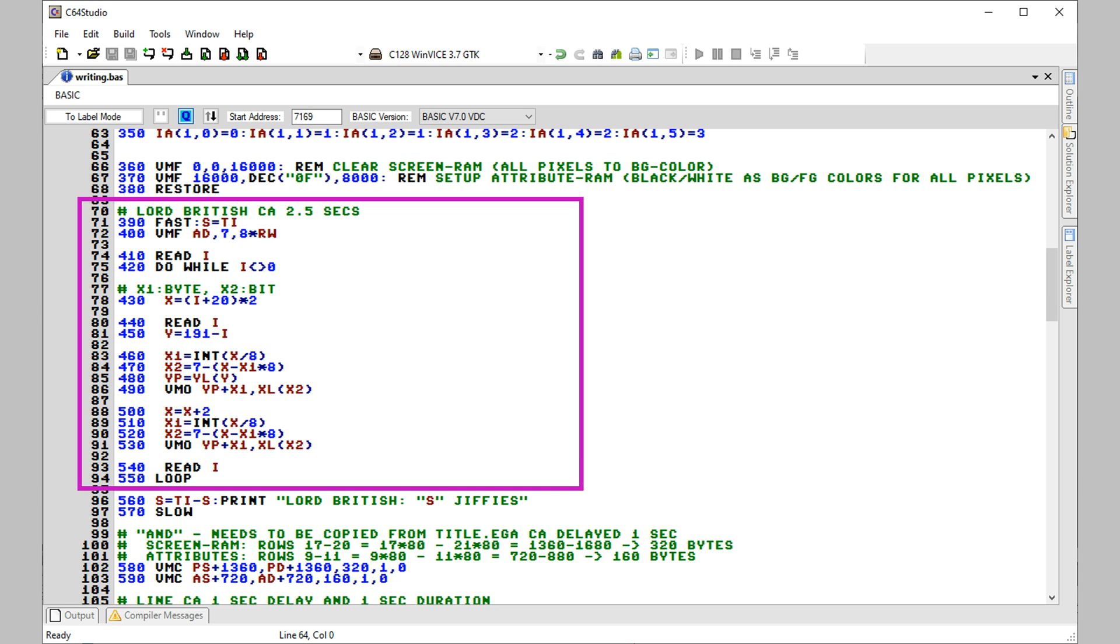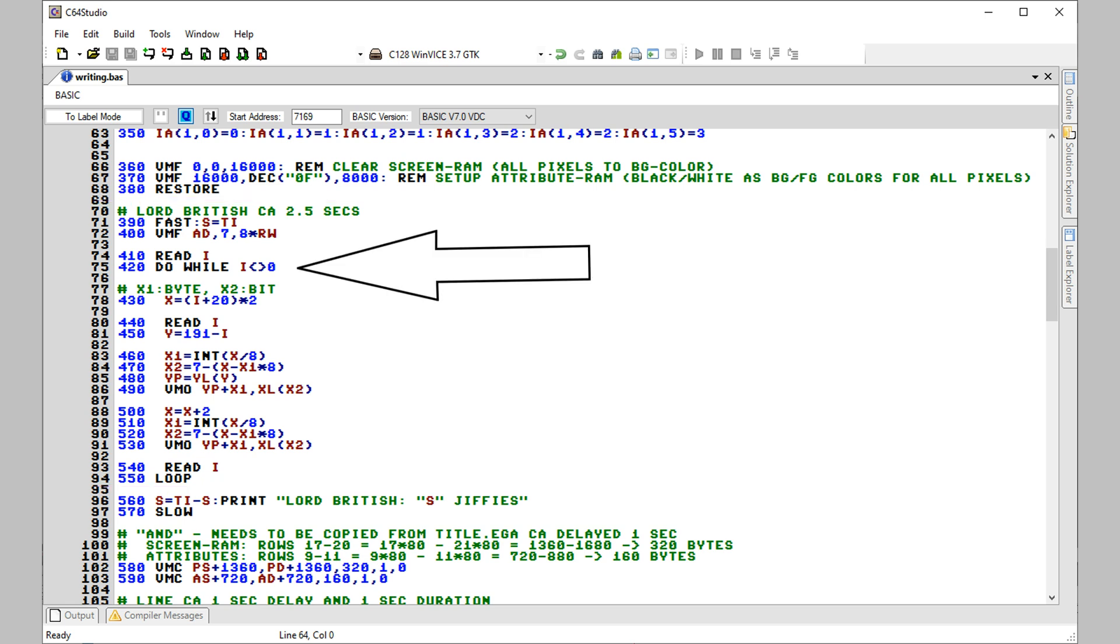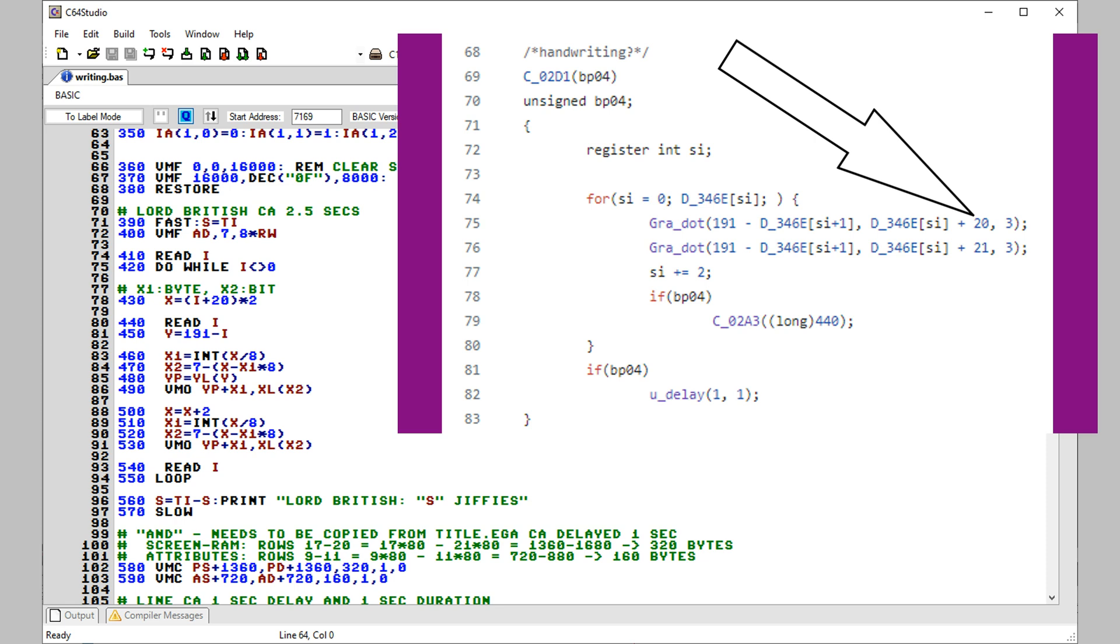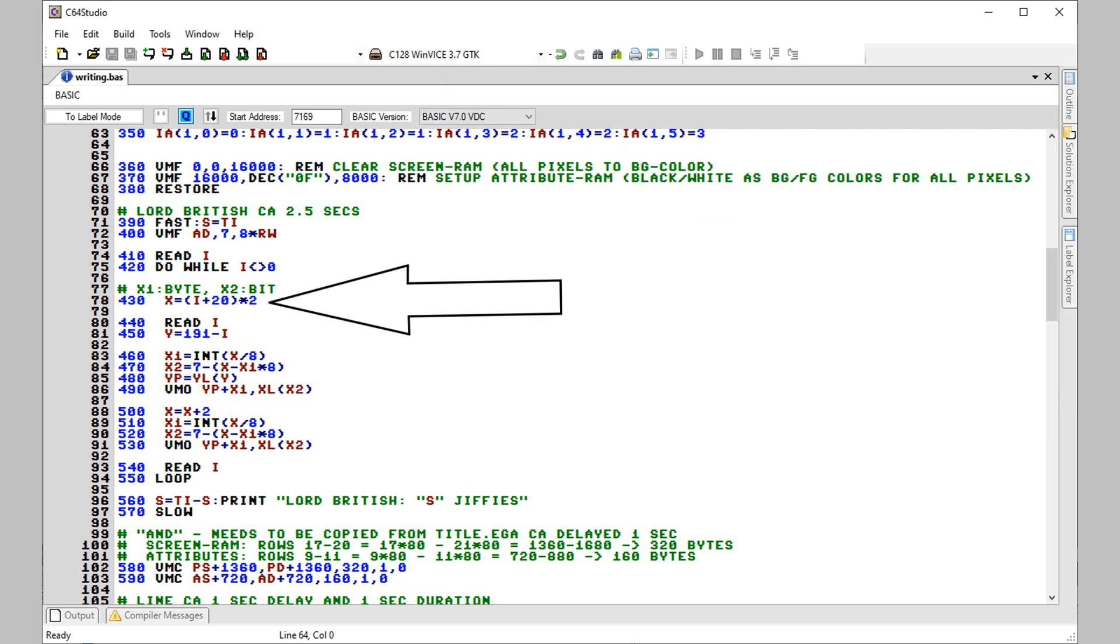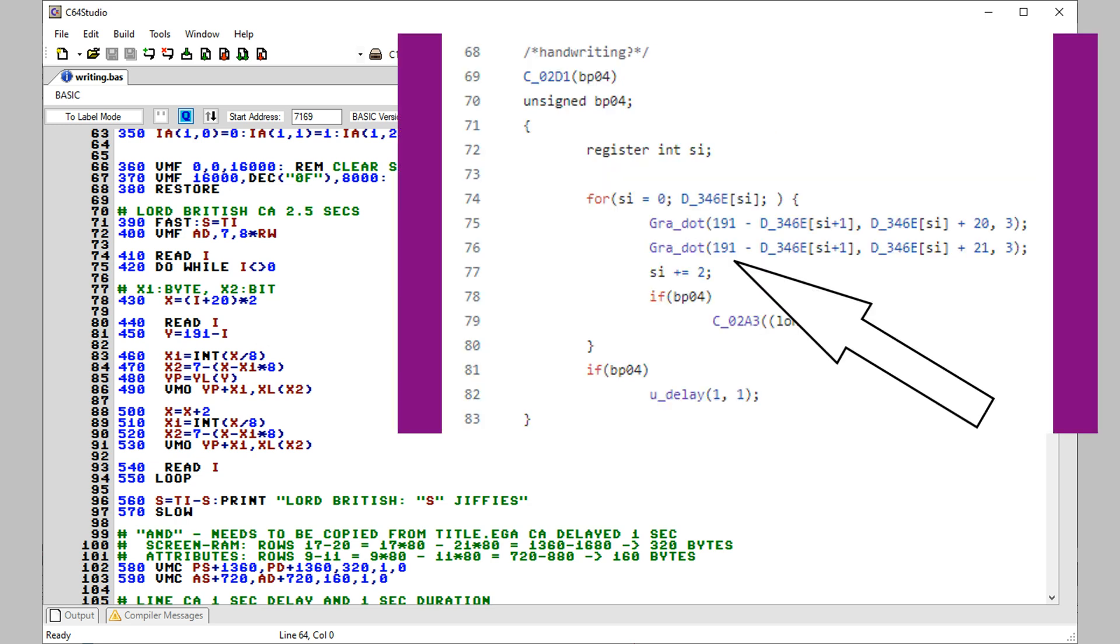And here's the relevant part in our basic program. We iterate through the data statements until we hit the value 0. 0 was added by me manually as the last value. First value is always the x coordinate and we add 20 to it just as in the original code. We multiply this by 2 as we are rendering to a native 640 pixel resolution screen, not 320 as in the EGA version. Then we read the y coordinate and again we modify it just in the way as the original source code does.